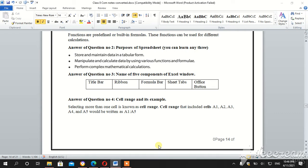You have started question number 3, name of 5 components of Excel window. You have simply written title bar, ribbon, formula bar, sheet tabs and office button.